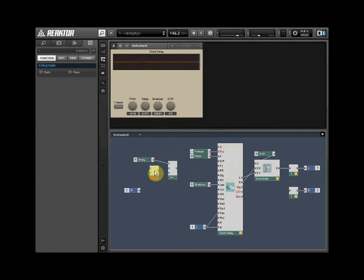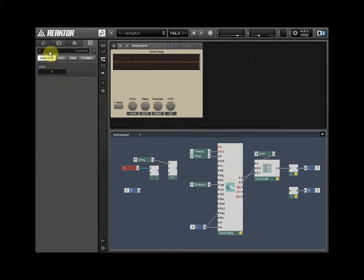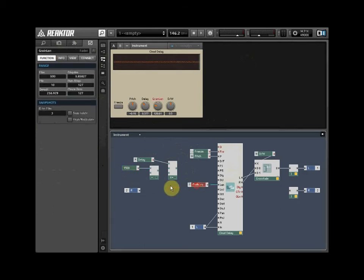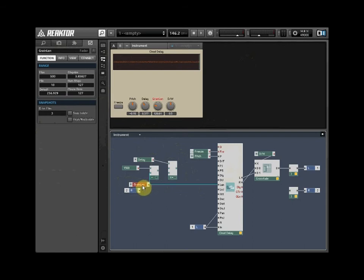Create a constant equal to the buffer size of the Grain Cloud Delay module, which was 1500 milliseconds. Right-click on the upper input and select Create Constant. Wire the Grain Length control into the lower input of the Subtract module. Wire the output from the Subtract module into the second input of the Combine Add module.